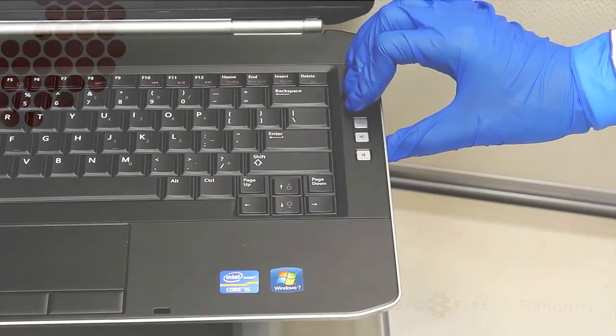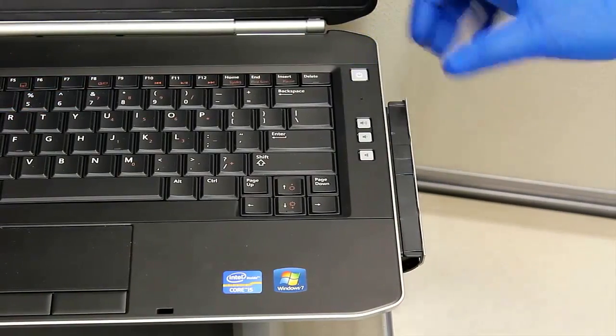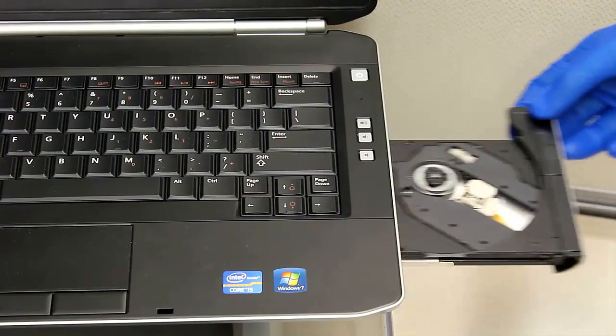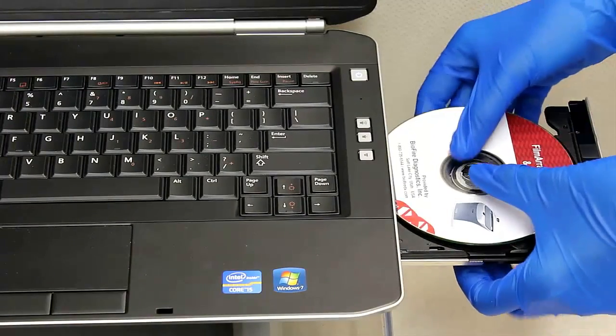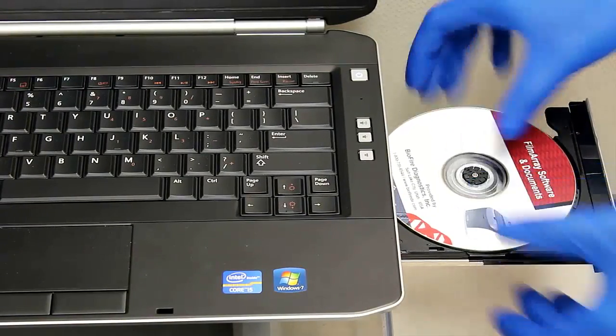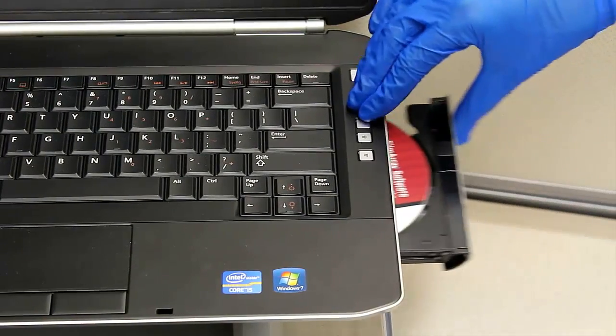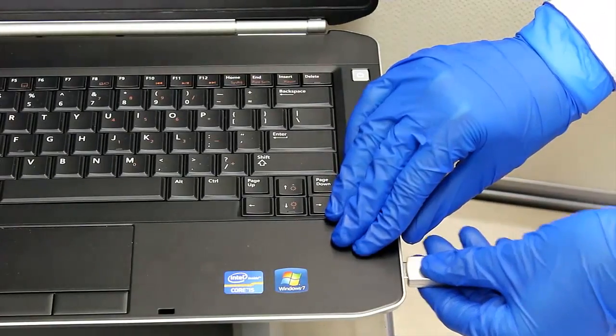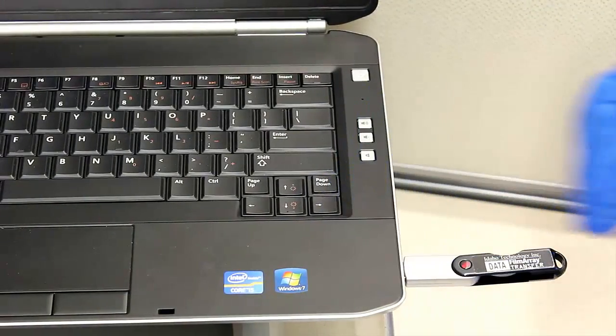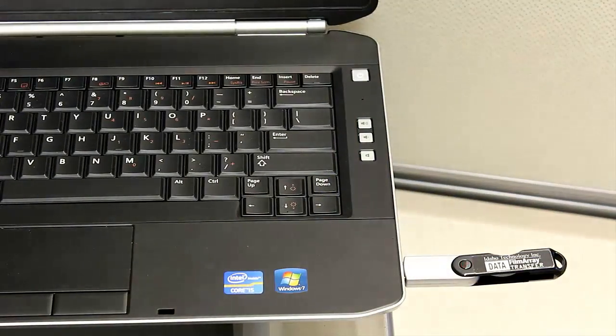A software pouch module can be loaded onto the FilmArray laptop from either a CD or from a flash drive. The first step is to insert the CD into the CD drive or insert the flash drive into a USB port.